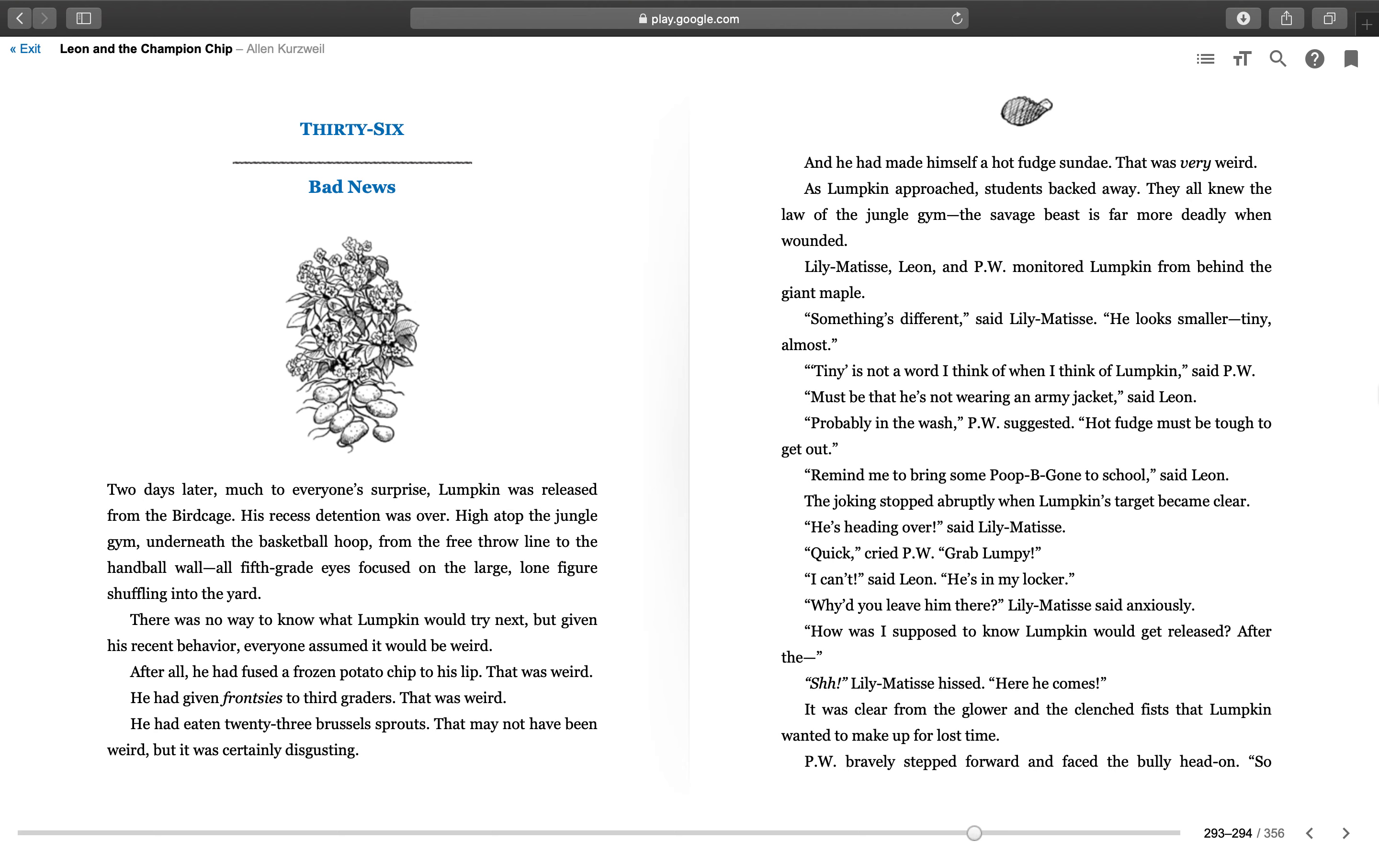"Must be that he's not wearing an army jacket," said Leon. "Probably in the wash," PW suggested. "Hot fudge must be tough to get out. Remind me to bring some Poopy-Gone to school," said Leon. The joking stopped abruptly when Lumpkin's target became clear. "He's heading over," said Lily Matisse. "Quick," cried PW, "grab Lumpy!" "I can't," said Leon. "He's in my locker."